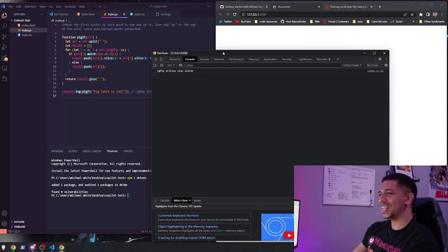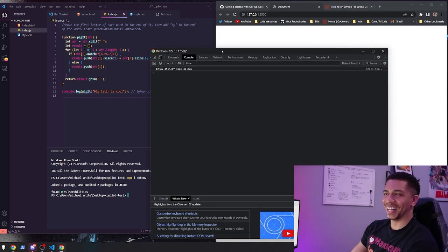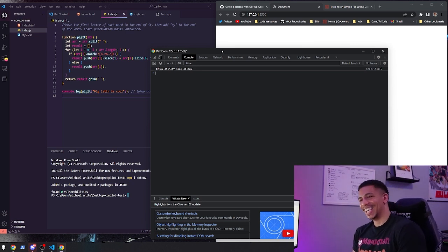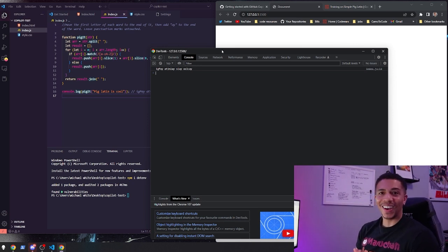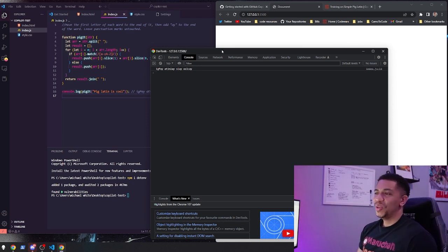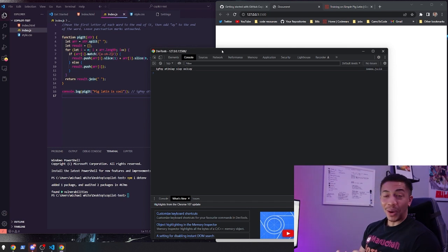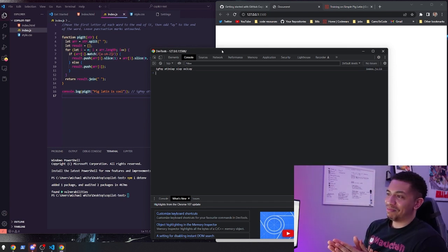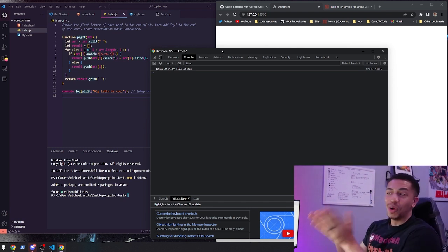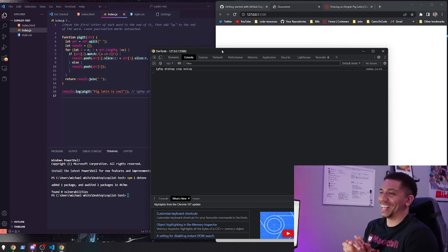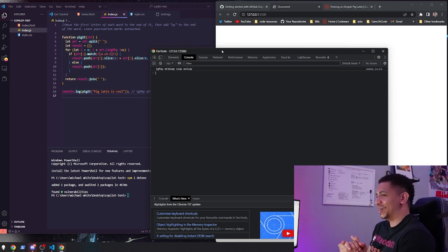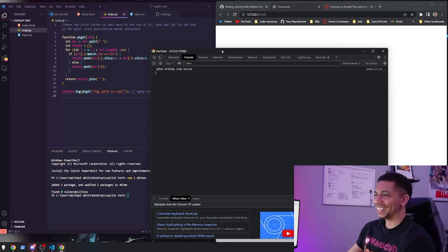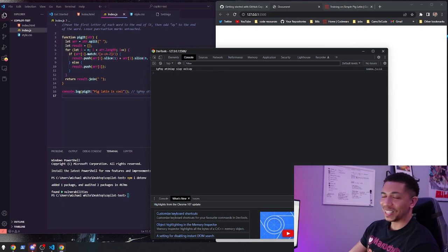And there it is in the console. So you guys saw it here first. You can pull simple coding problems from websites like Code Wars, just throw them in your editor, and it will solve it for you. That is crazy. I did not expect that at all.